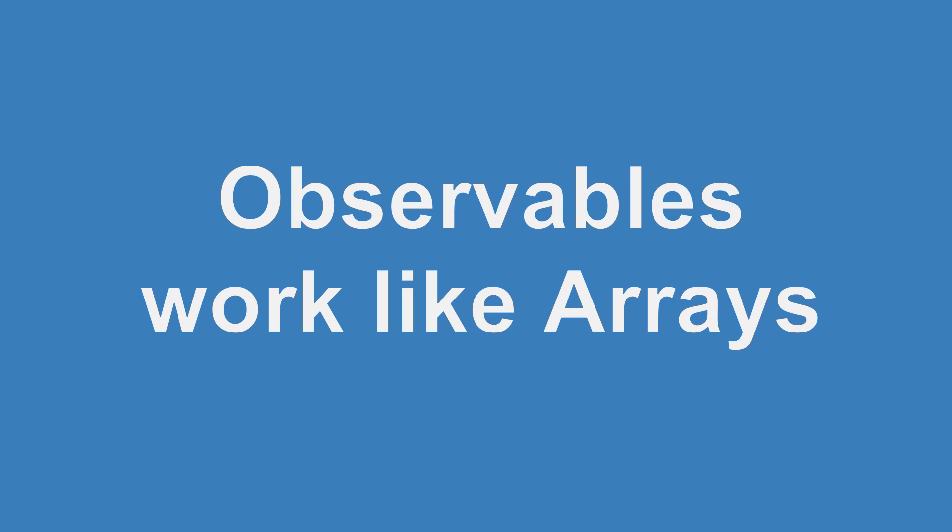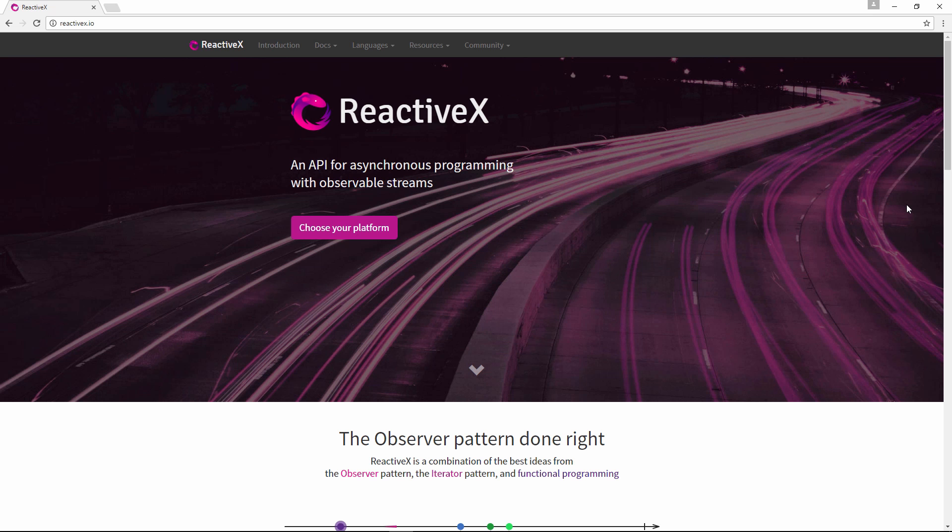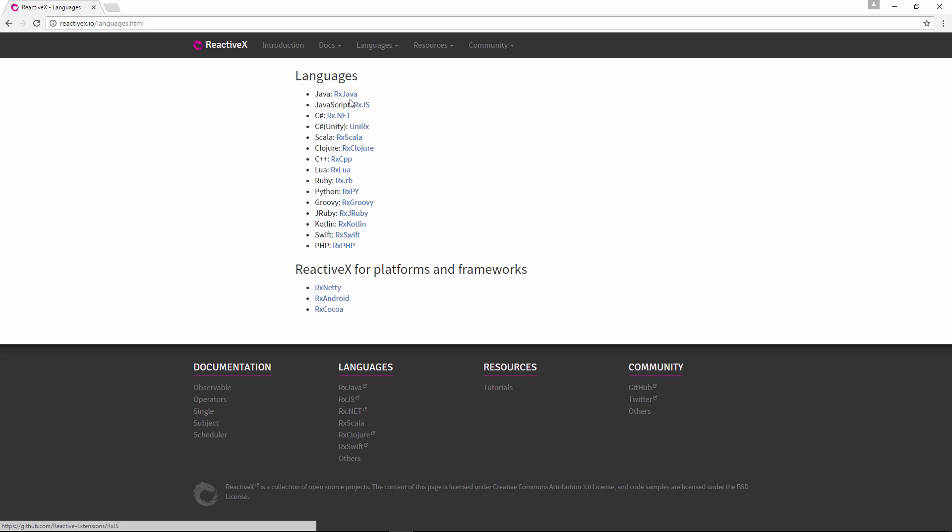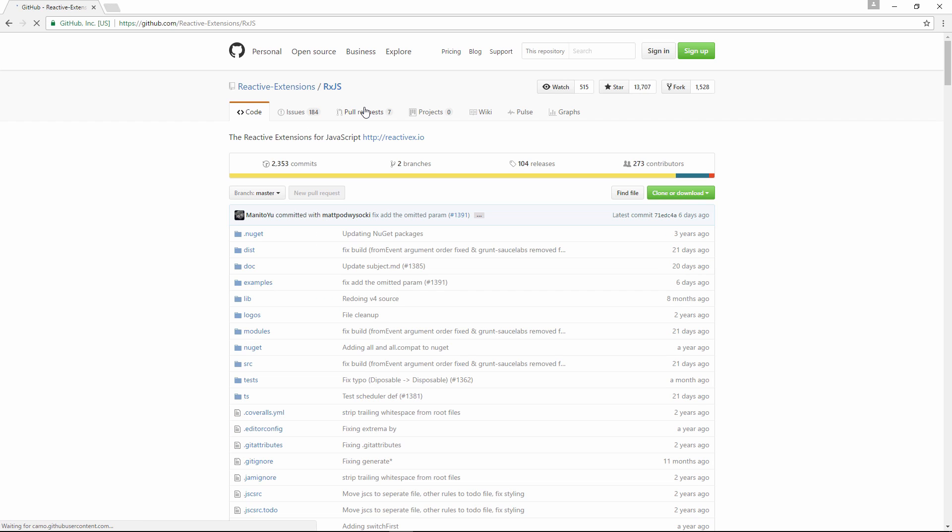To better understand this, let's go over to reactiveX.io and then click choose your platform and then JavaScript. So we get taken to this GitHub page.